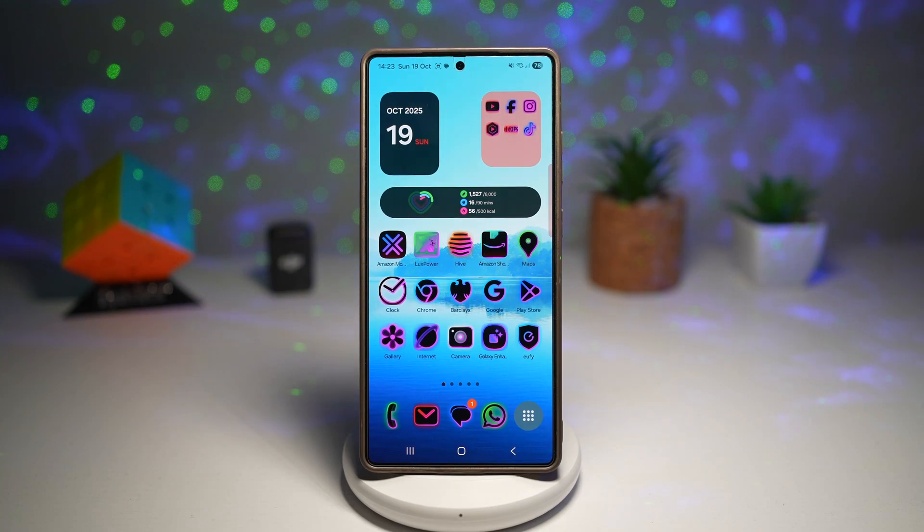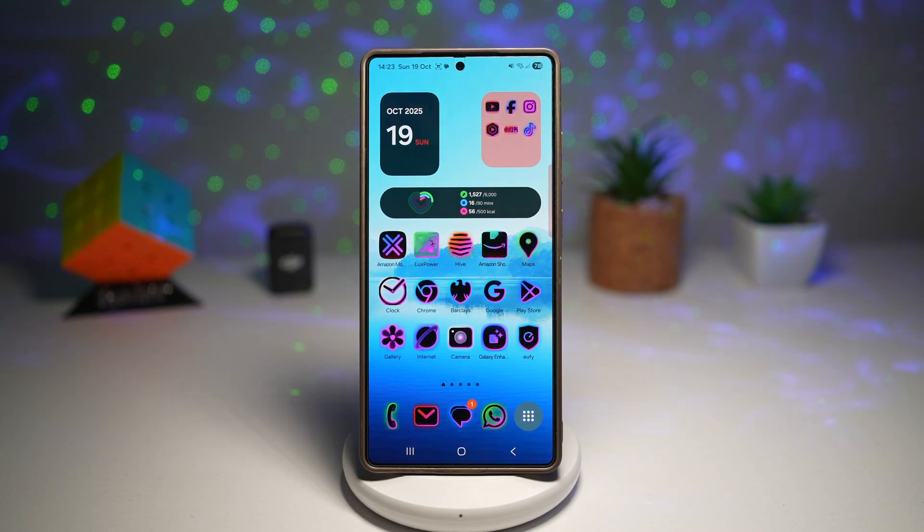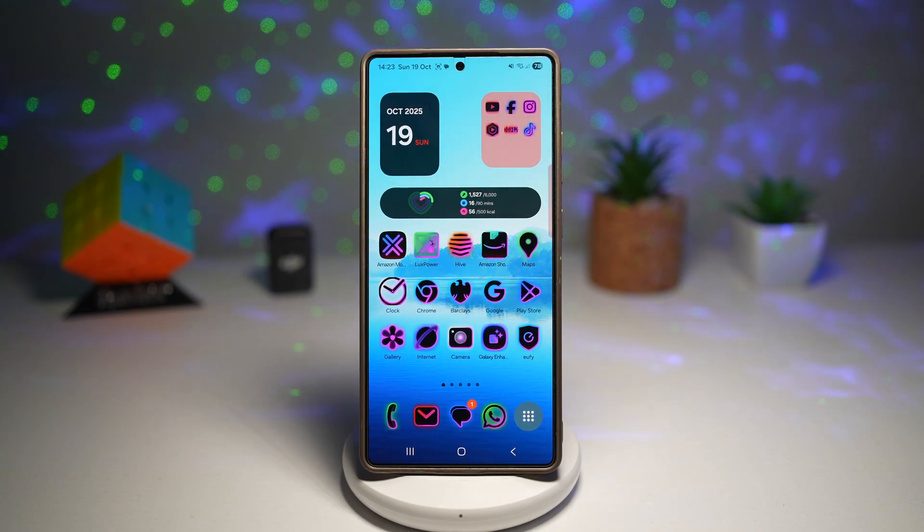Hi everyone, TheSimpleDad here. In this video, I'll show you the adaptive clock feature on the Samsung Galaxy device.